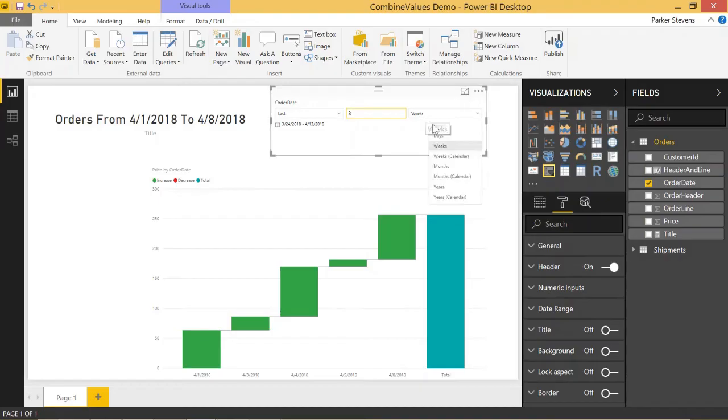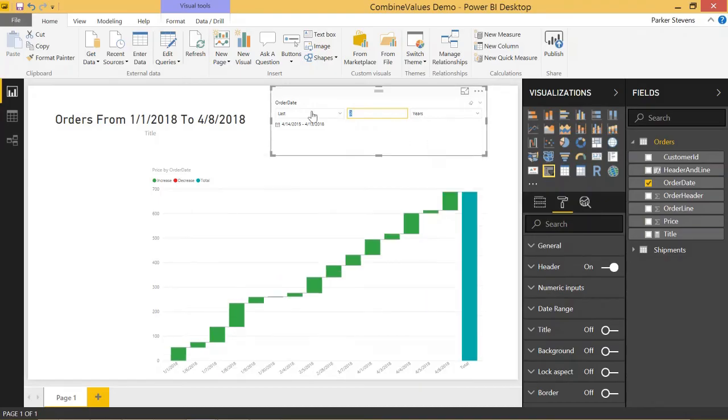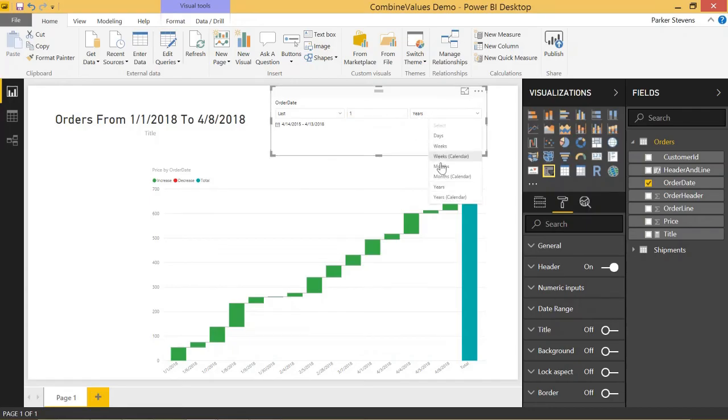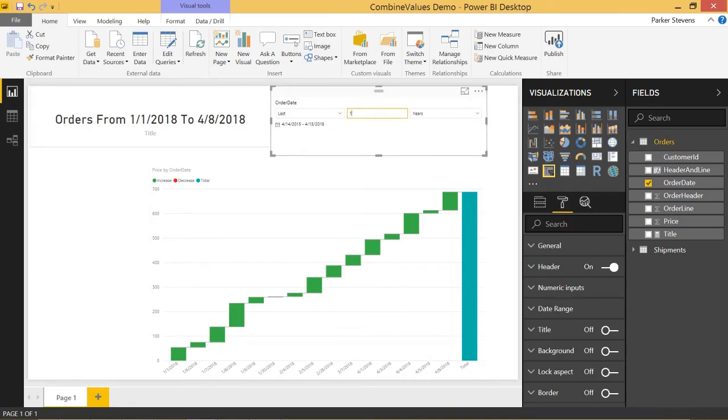Or similarly last, let's do last one, last one year gives me everything. That gives me everything actually for the last three years because I had three selected.